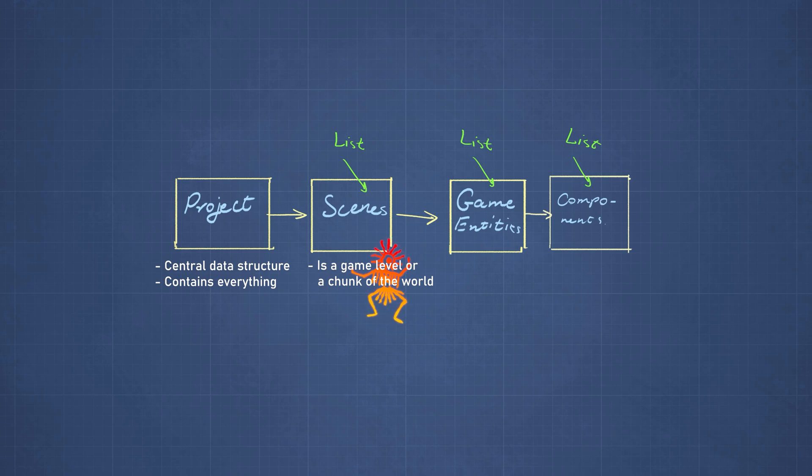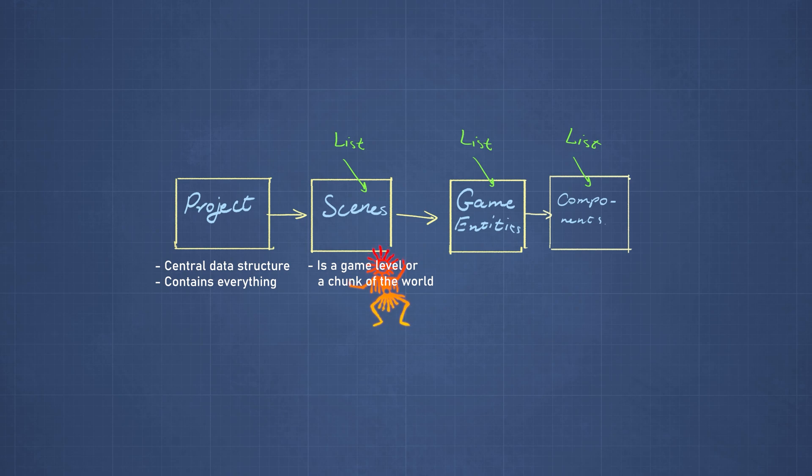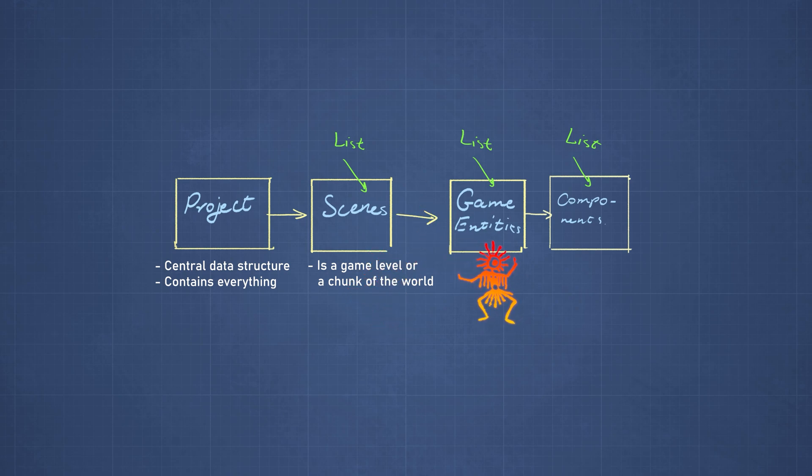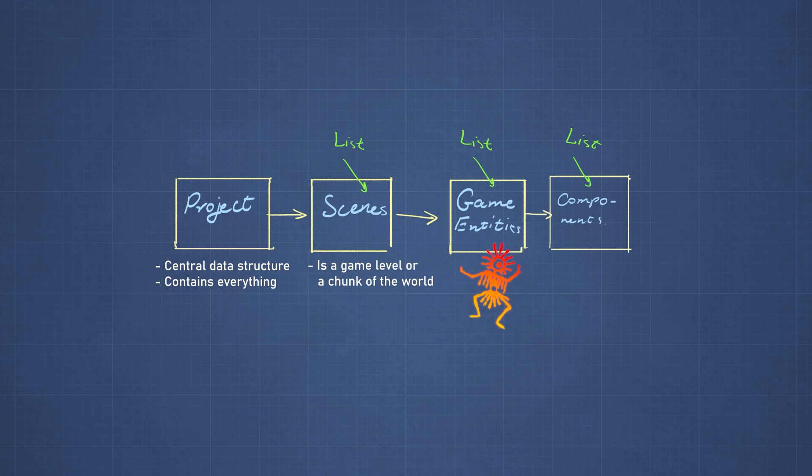So this is a list of levels or chunks of the world, depending on what kind of game we are going to create. And each scene contains the objects in the world, like the player character, the lights and the cameras, and it contains game entities and each entity has components.